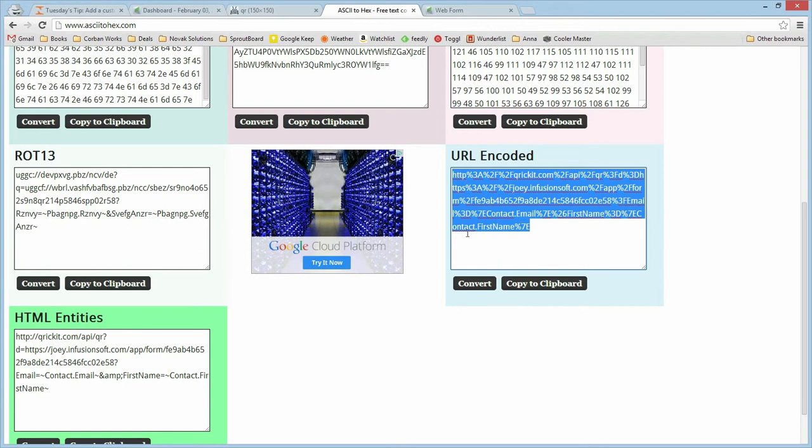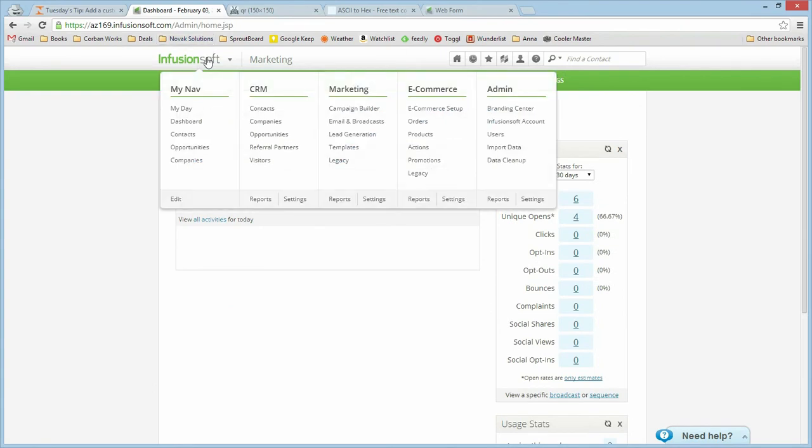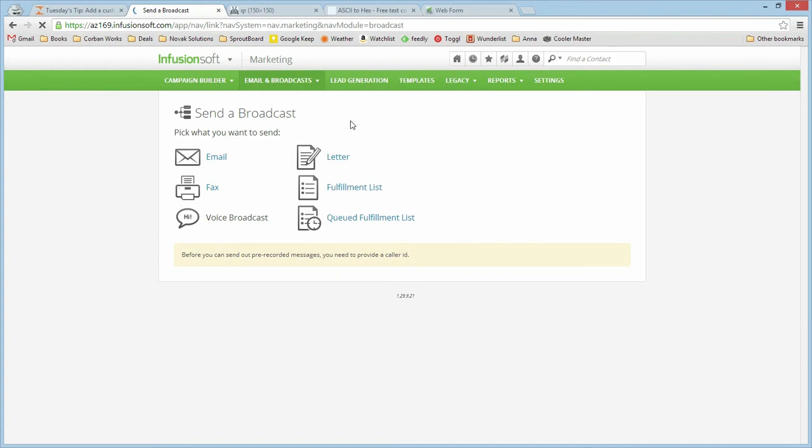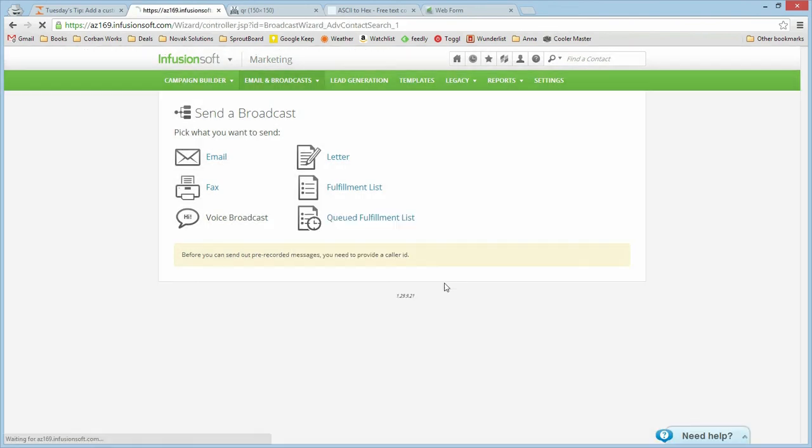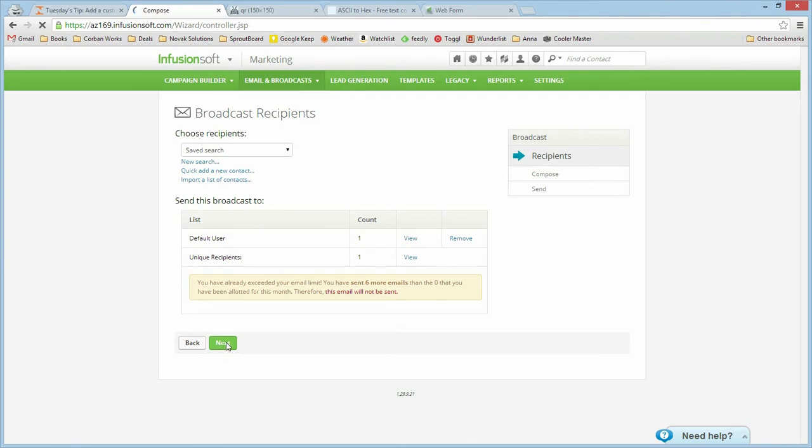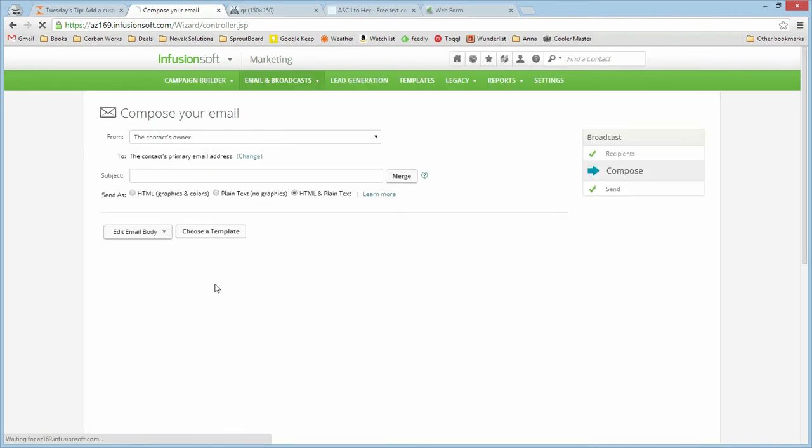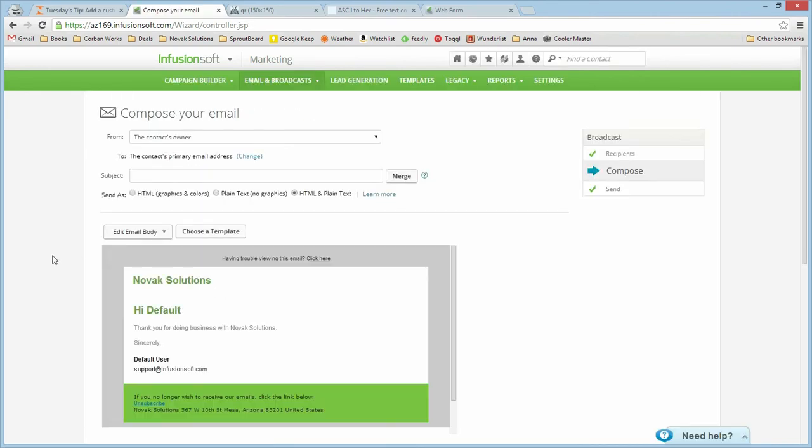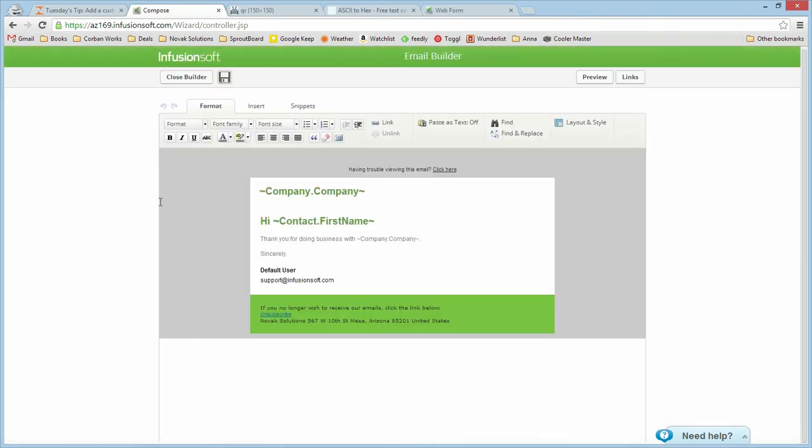The last step is to plug it into our email. I have a sandbox app loaded here. We're just going to go over to the email and broadcasts and we're going to start a new one. Let's go ahead and just send it to ourselves. We just have an ugly default template but we're going to go ahead and plug our QR code into that for this example.